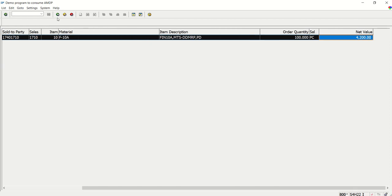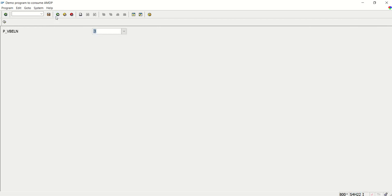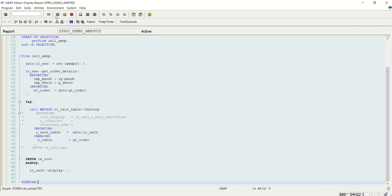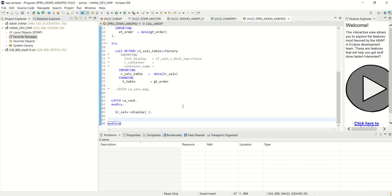Fine. So like this we will learn how to create first the AMDP class, the basic one. And after creating the AMDP class, we will learn how to consume that through the SE38 program. And the program also we created through Eclipse ADT. So in this way we're done with this session on creating the AMDP class and also consuming it through program. Thank you.